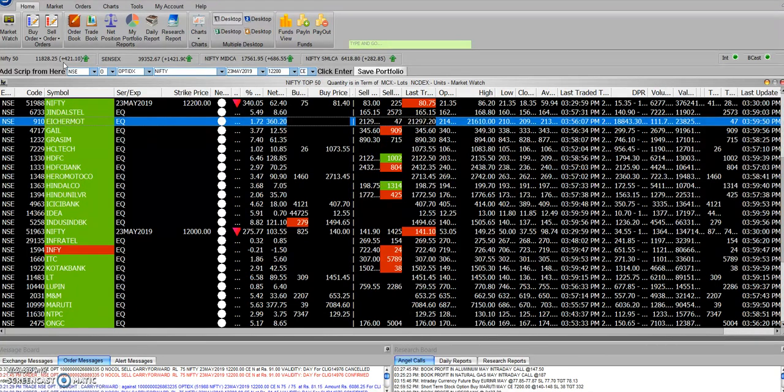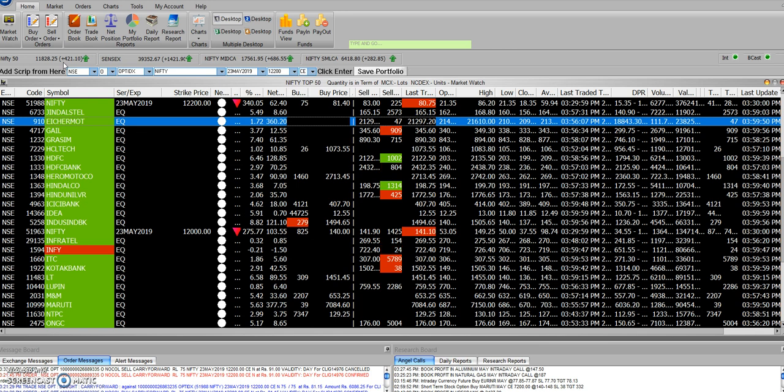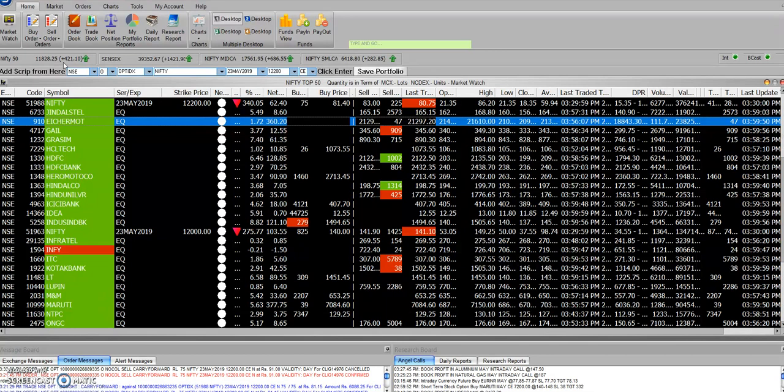As per technical analysis, we have an indicator that shows an increase in this market. As we say, in the long period, we have 12,800 levels, so we have a chance at that level.